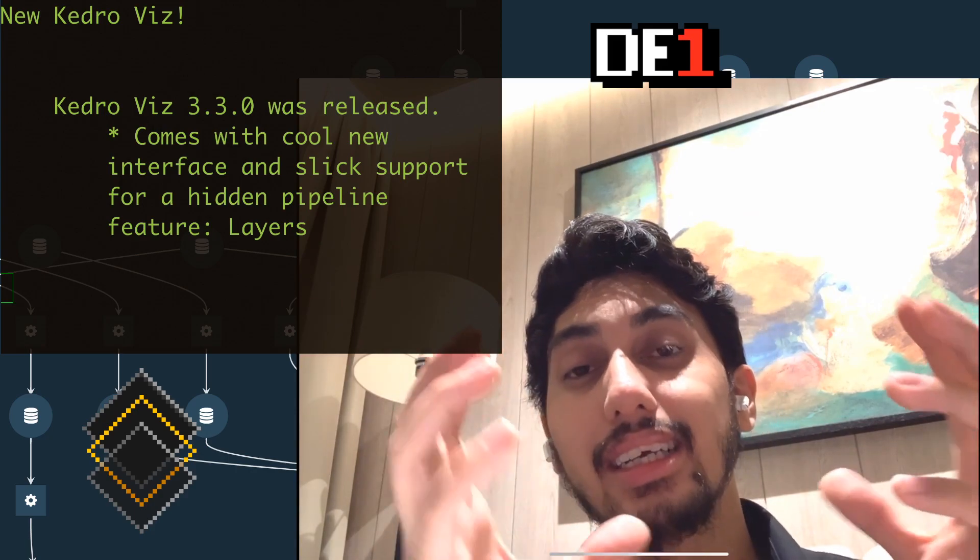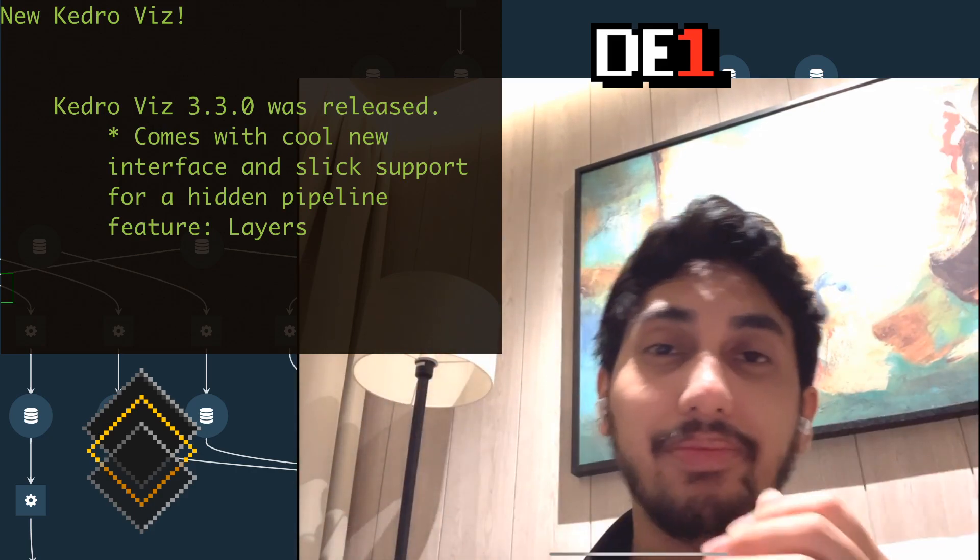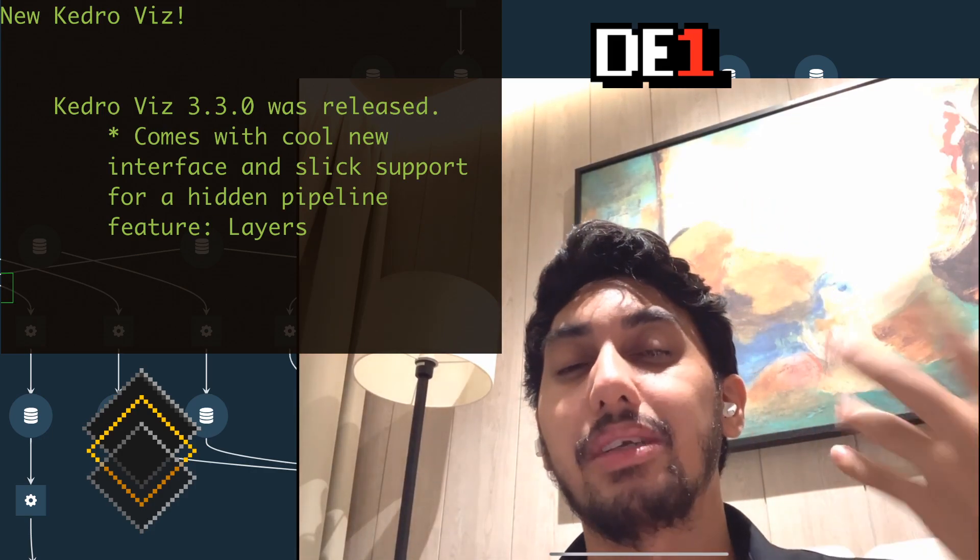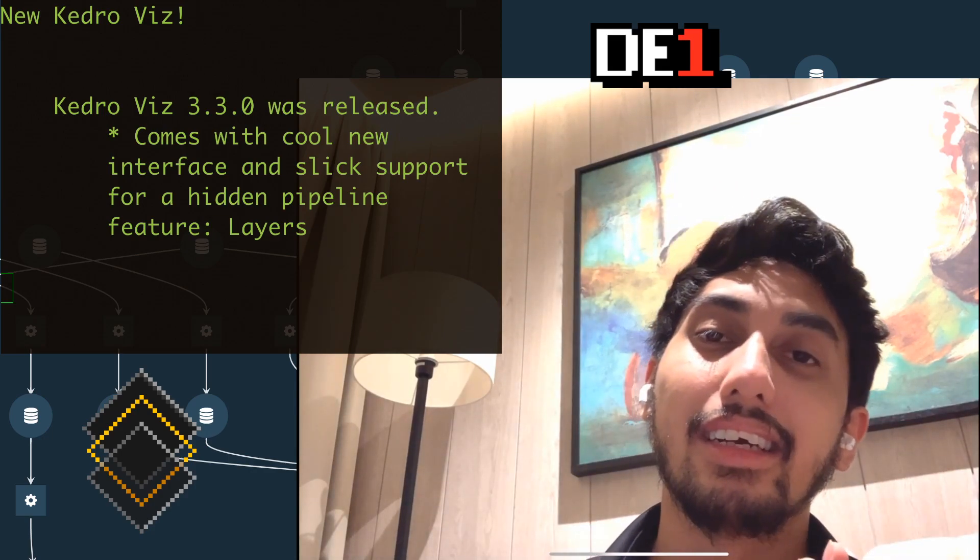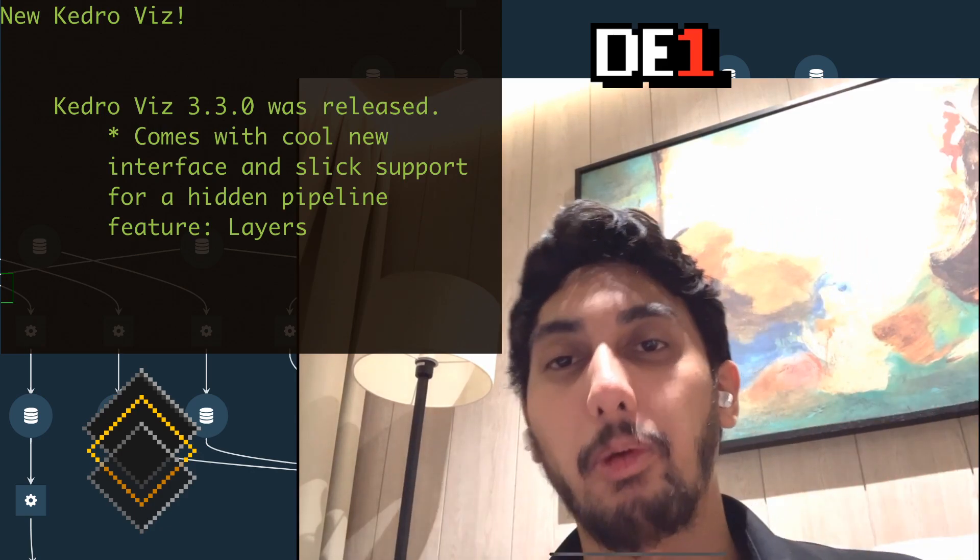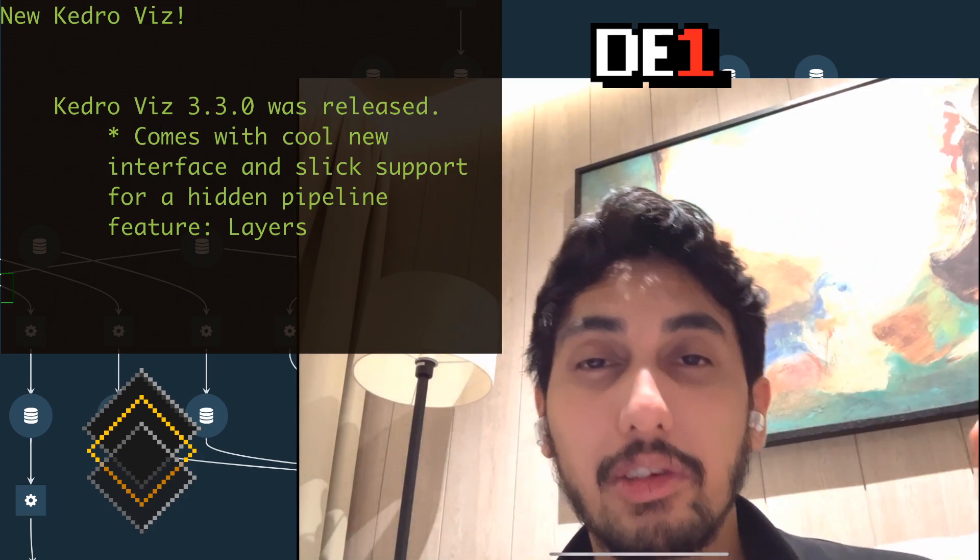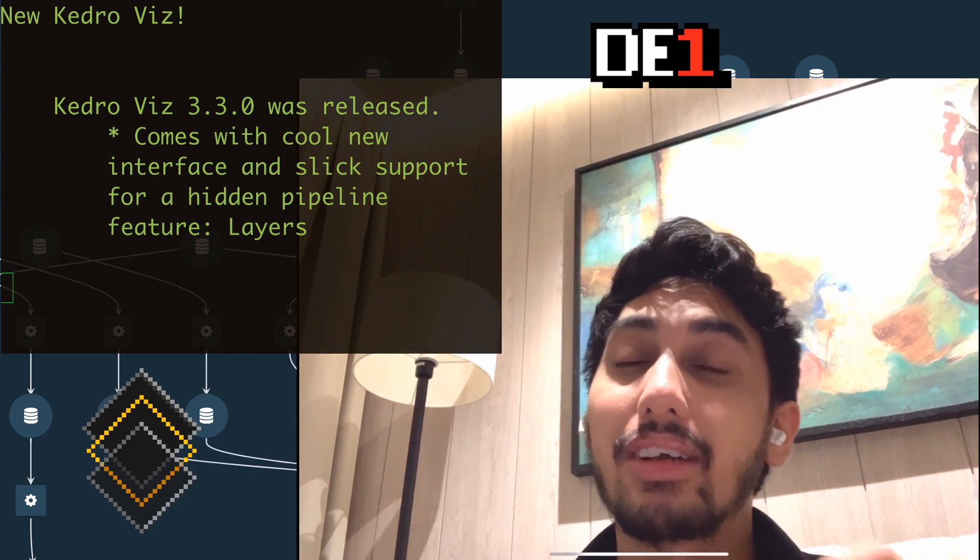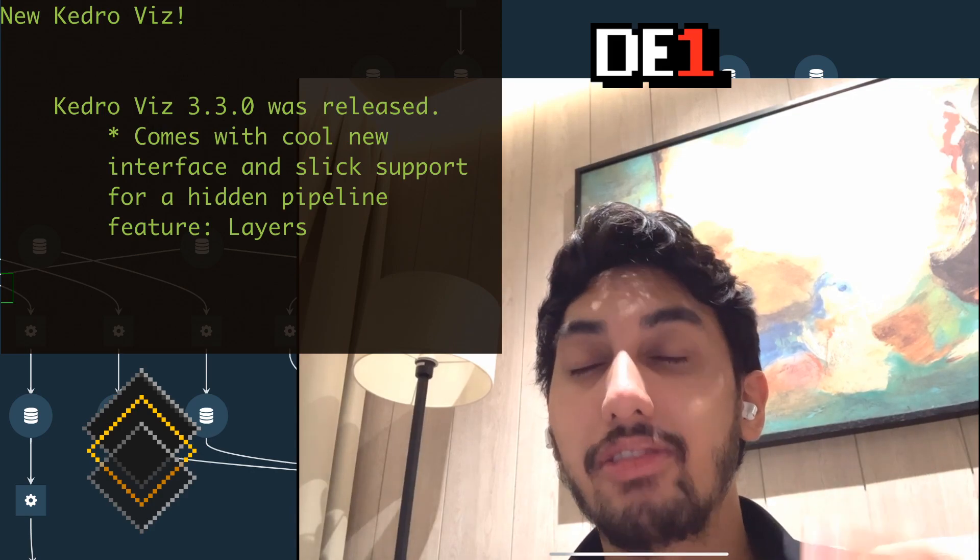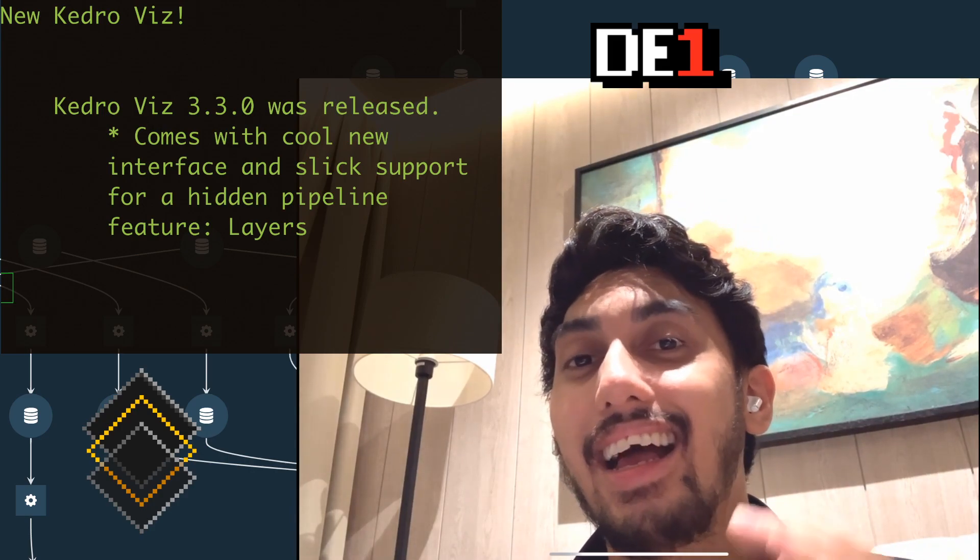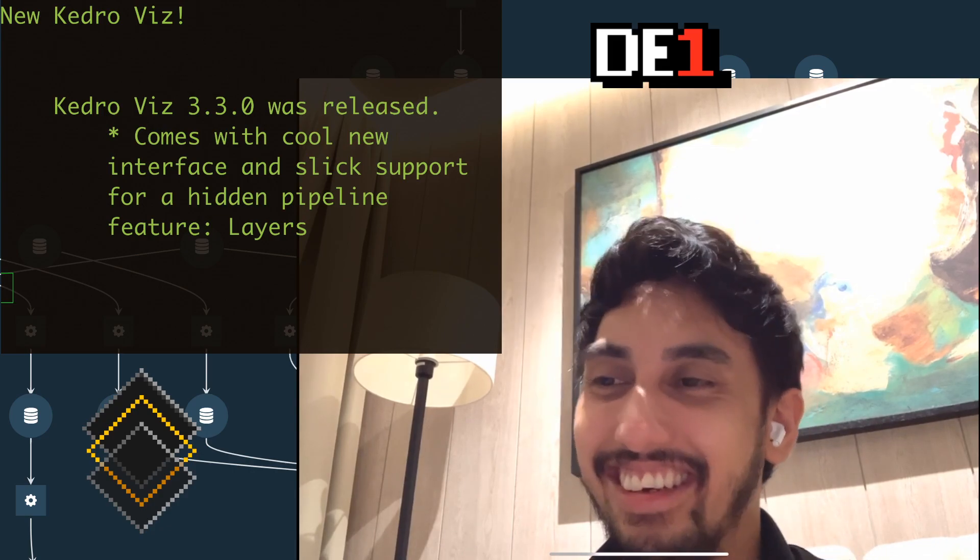And then you have your model data itself, which is the generation of the model. And then you have the model output, so these are the predictions. And then finally, you have a reporting layer. In today's example, we're not going to go through all of those examples exactly, but at the very least, I'm going to show you how KedroViz takes advantage of this layering idea. So let's go ahead and get started.